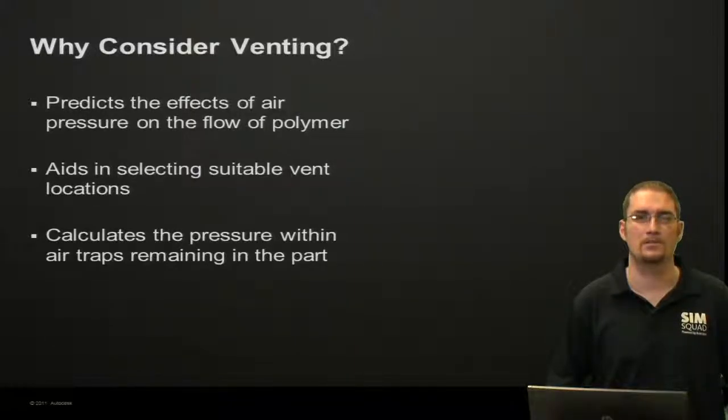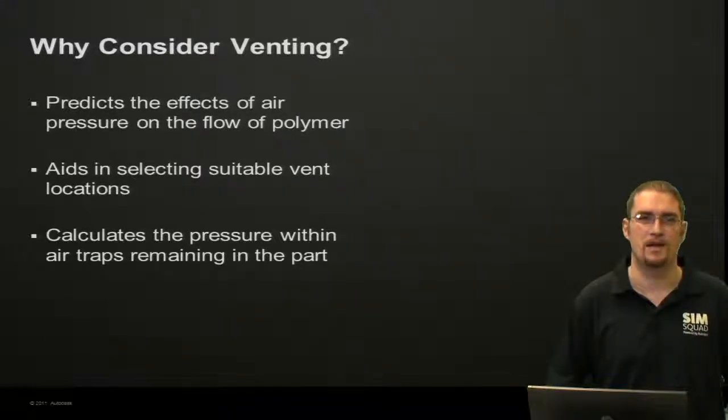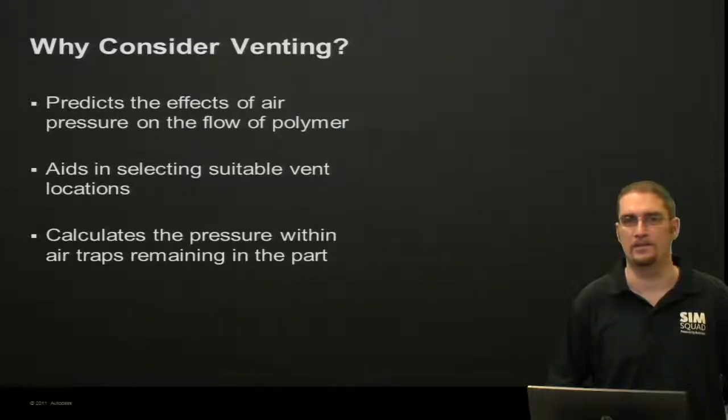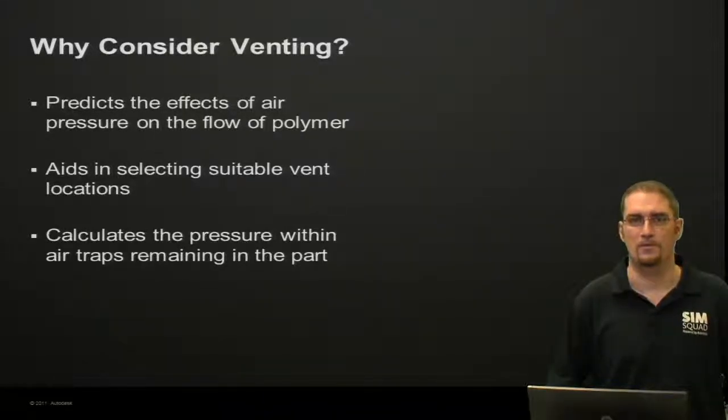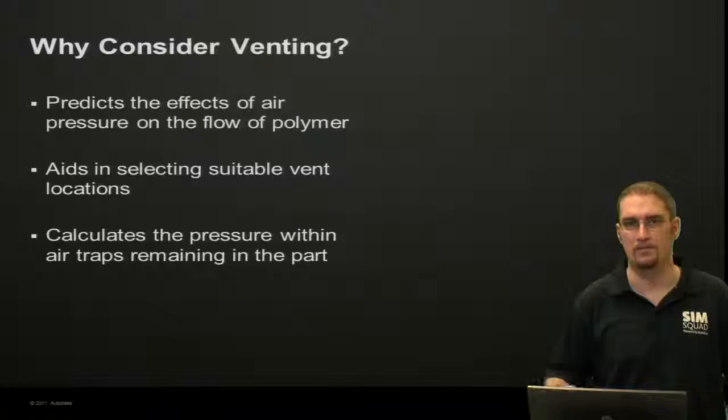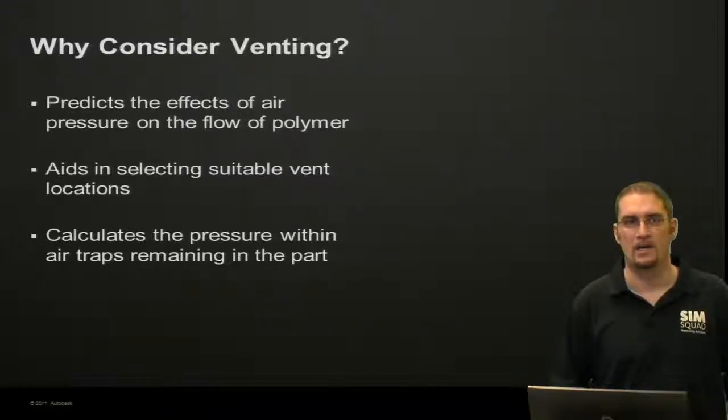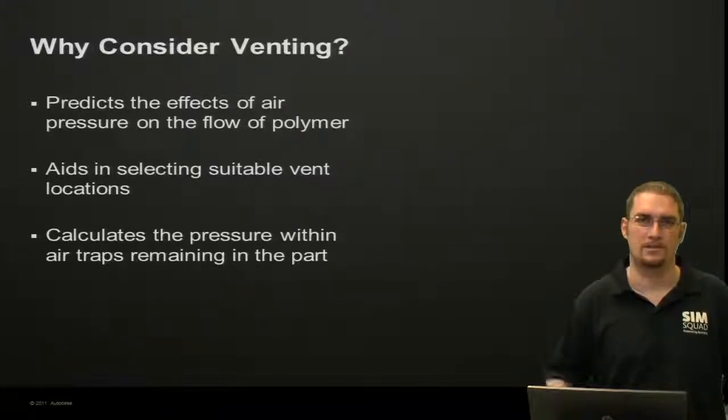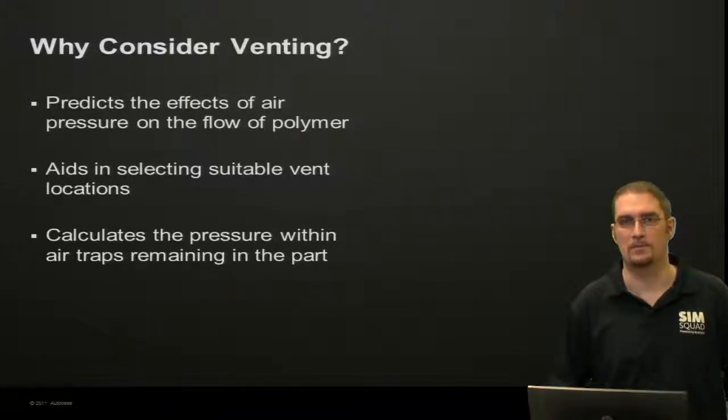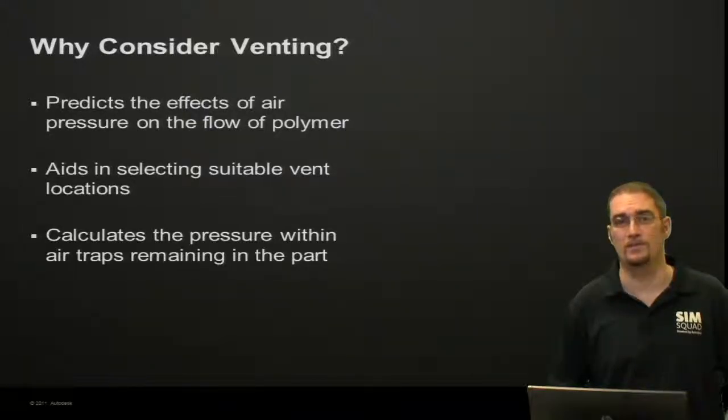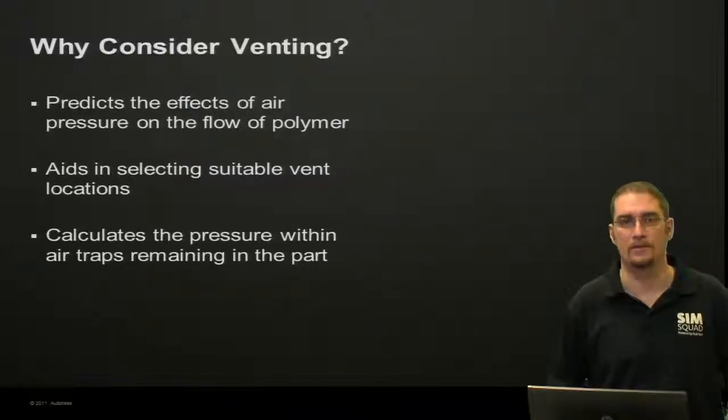And it also calculates the pressure within the air traps remaining in the part. So if you're having issues with what we call dieseling or burning of your part, we can take a look at some of these pressure results and maybe the temperature results in those regions to see if this is likely to occur.